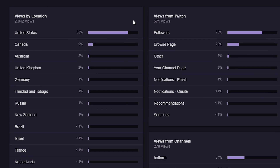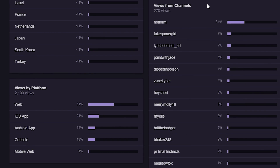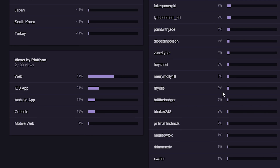If we click on view details, Twitch breaks this down into stronger categories. You can view by location — my top three are United States, Canada, and Australia. You can see where views are coming from on Twitch: followers, browse page, other sources, direct channel, email notifications, and all the way down to search. People who are hosting or raiding you are displayed on the right-hand side. This is fascinating because you can see who is helping you the most so you can give them thanks and kudos.